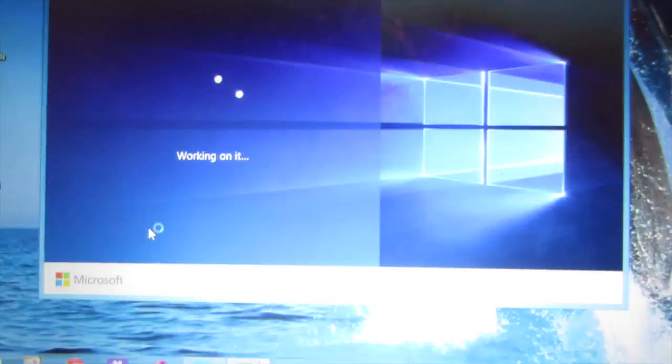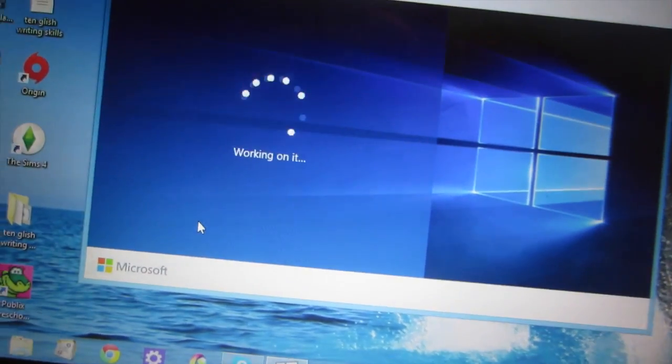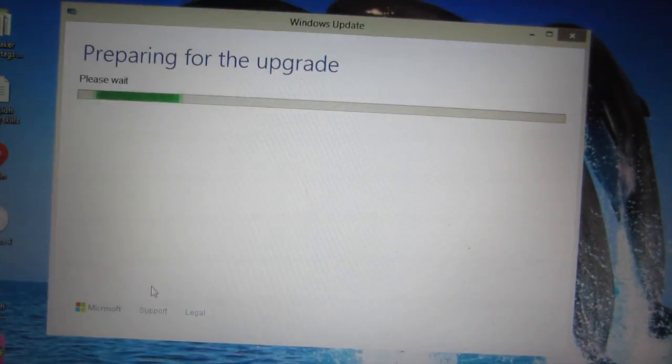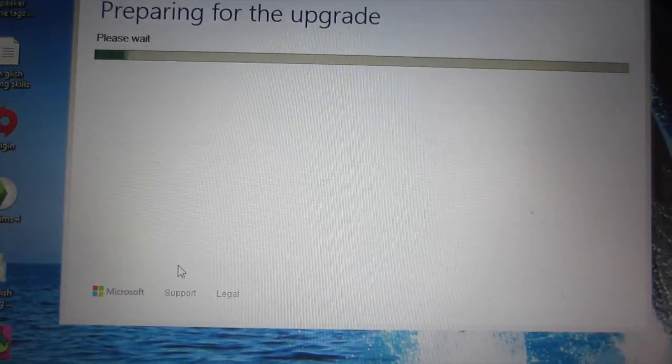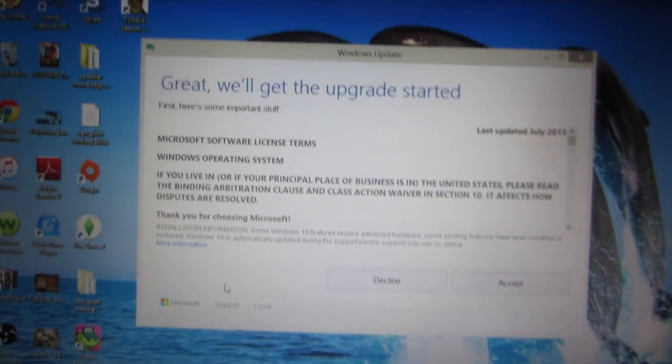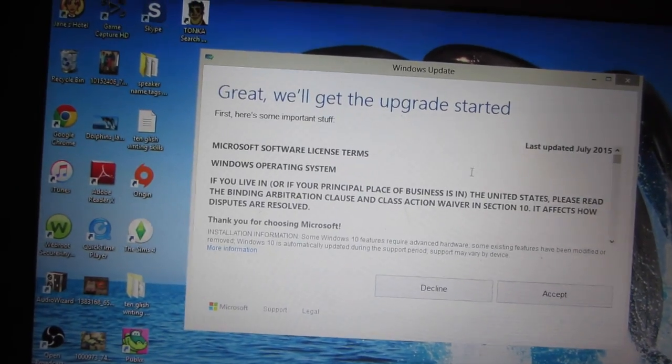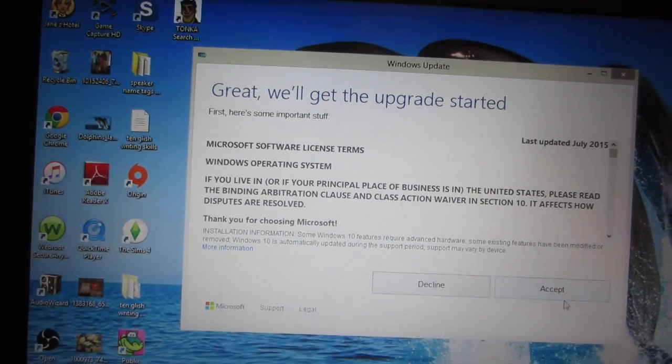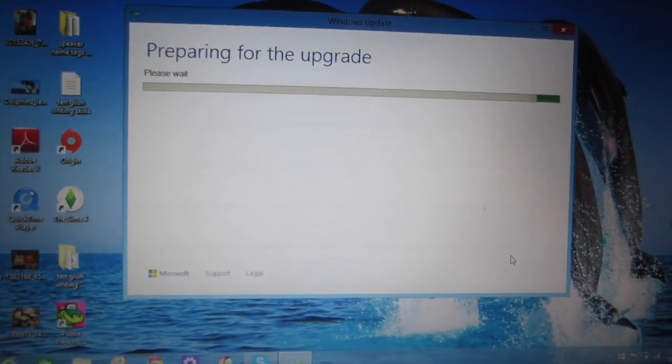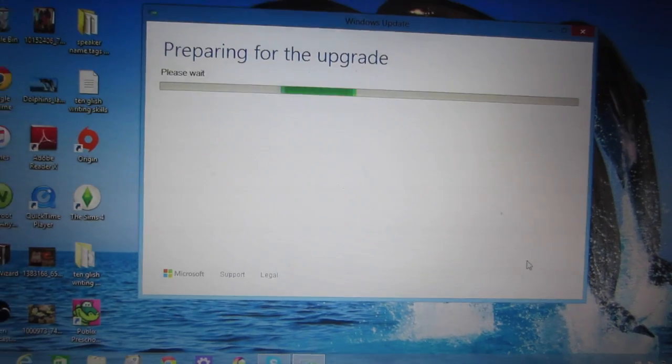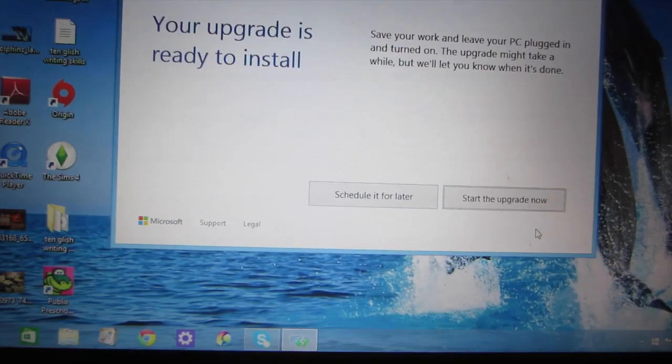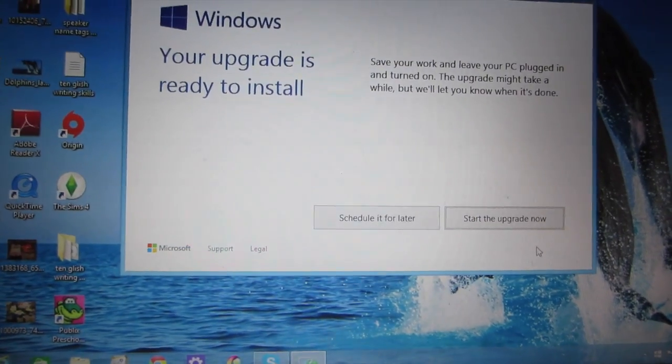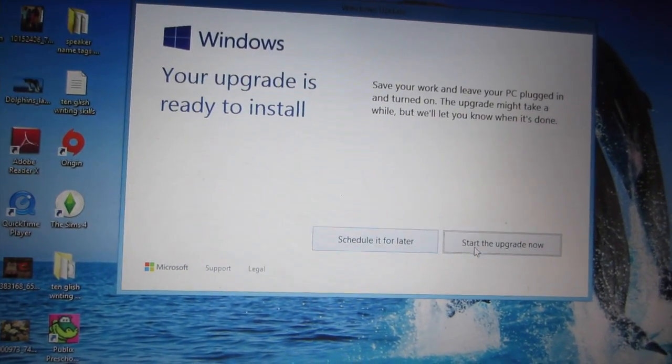It's preparing for the upgrade. Great, we'll get the upgrade started, here's some important stuff. Go ahead and accept. And again, so that's what happens next, your upgrade is ready to install. So we can schedule it for later, we can go ahead and start.